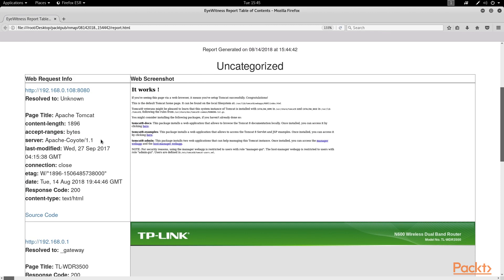We've also covered a bit of the Nmap script engine and how we can leverage those scripts to really dig deep into a host's services for detailed information.